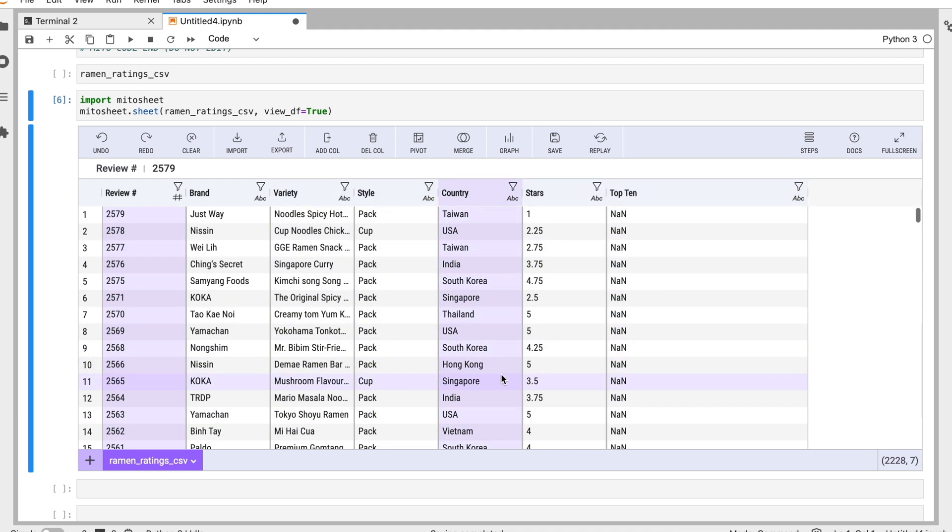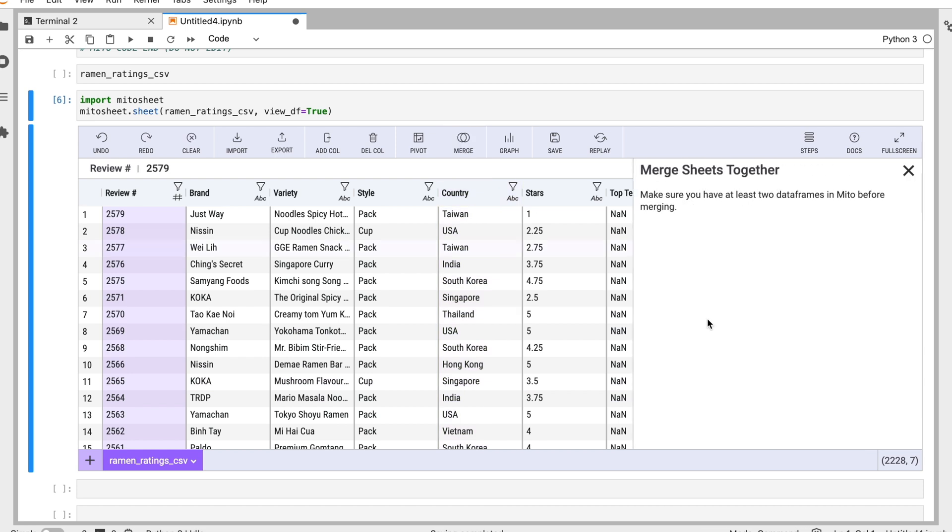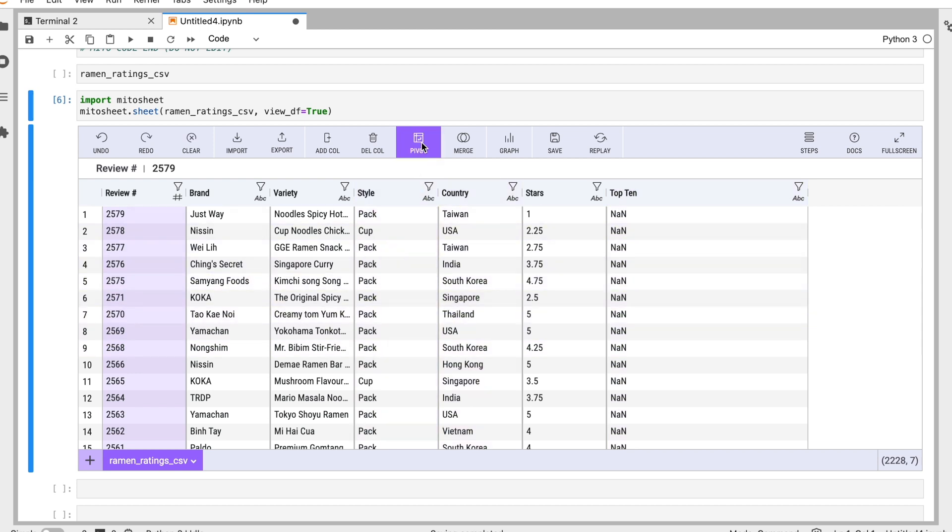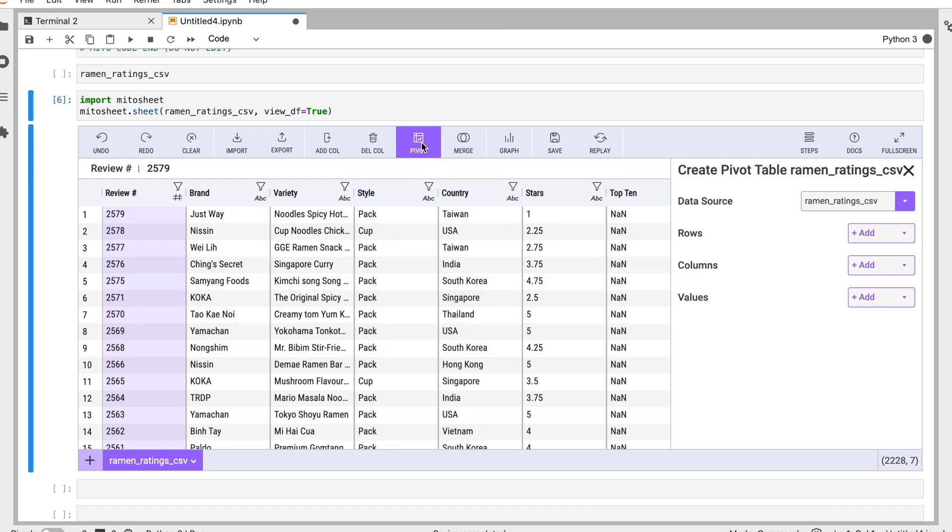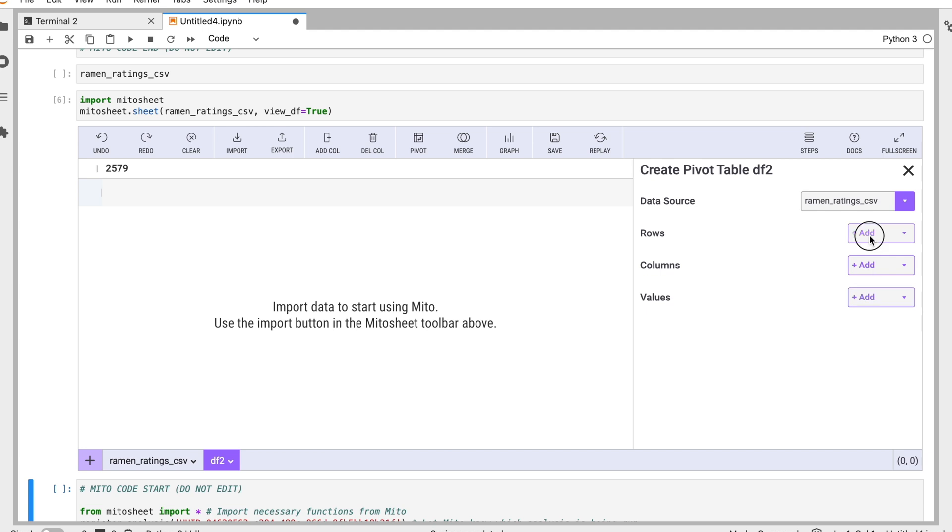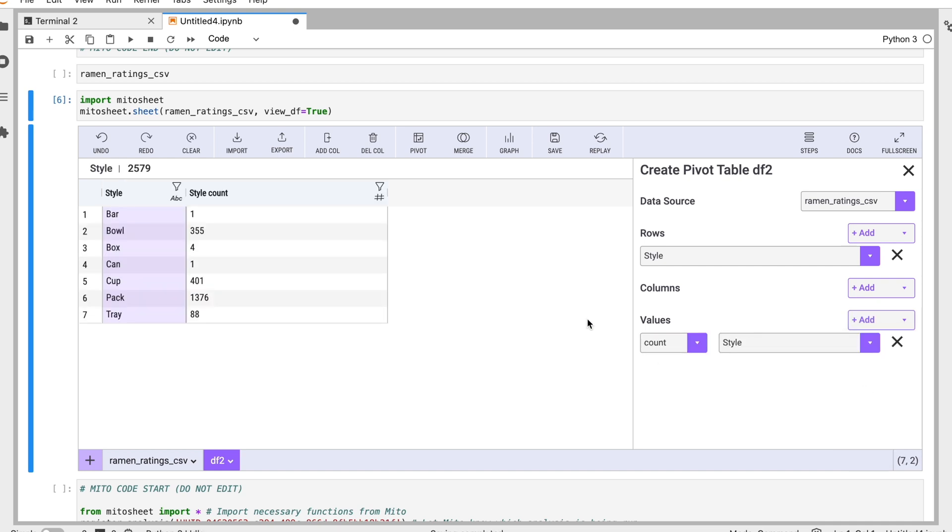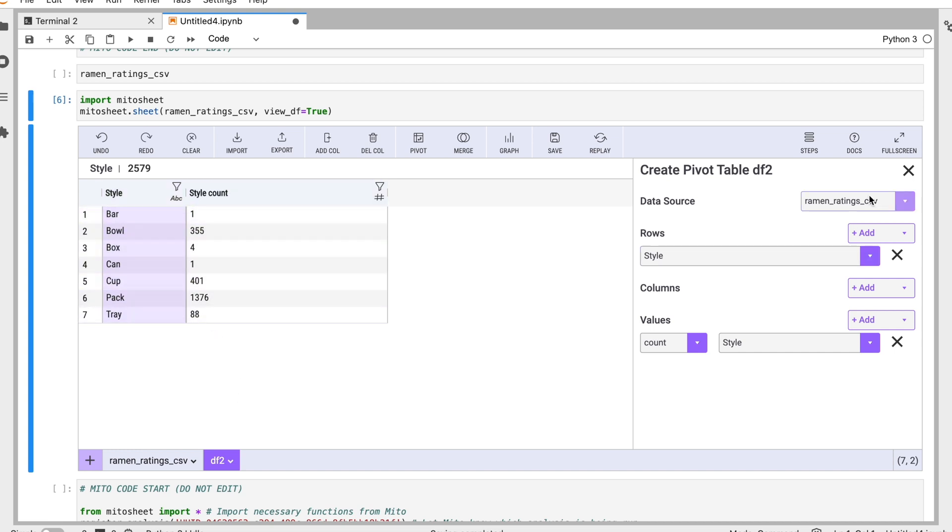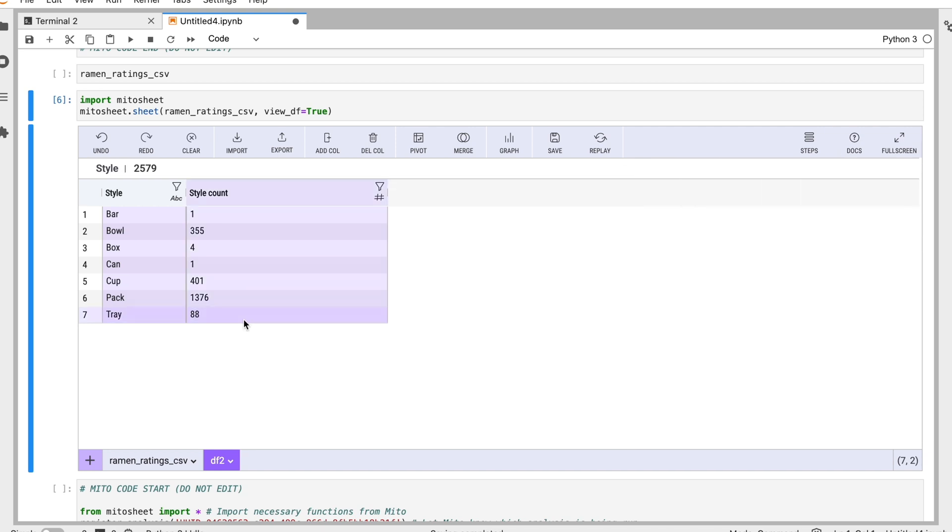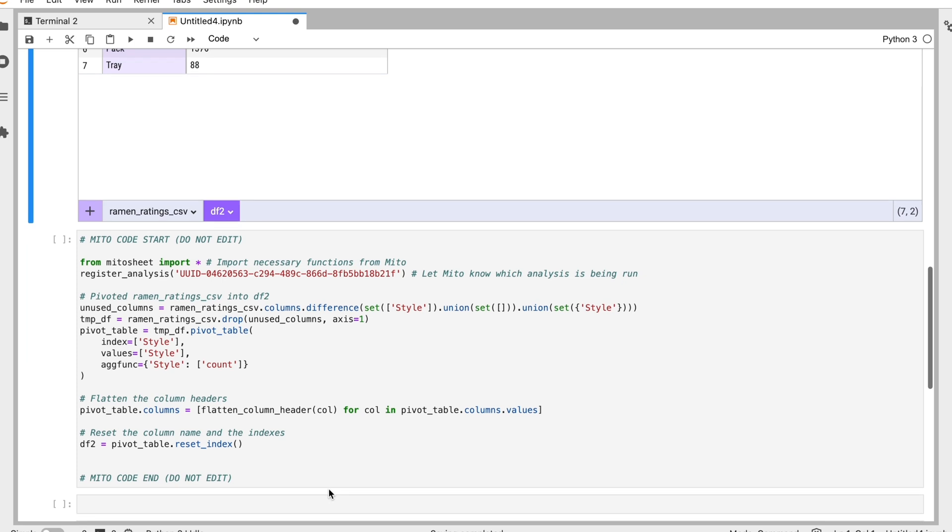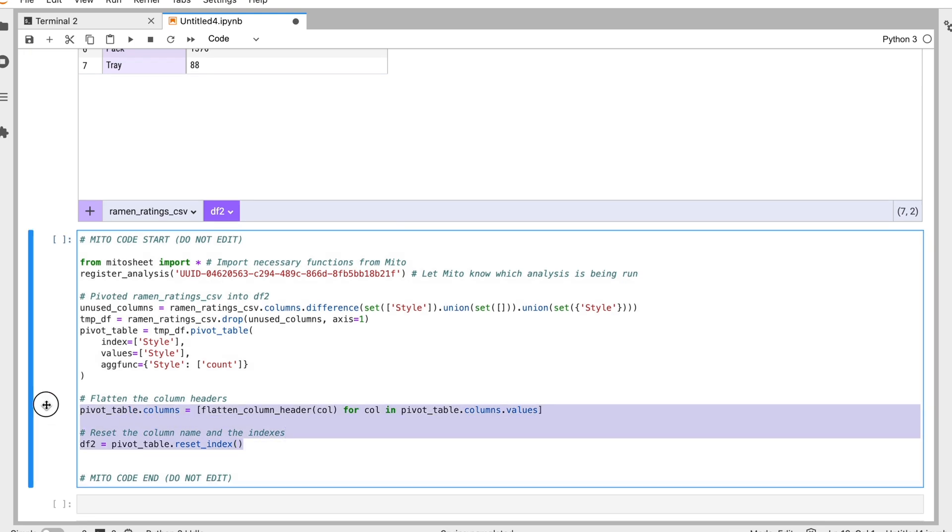Other things I can do, I can merge datasets together here using a merge model. Actually, I only have one dataset, so we're not going to merge anything. But I can also do pivot tables as well. Let's do one of those. So we have the different styles here, and let's just do a count of the different styles. So here we see we have bar, bowl, box, can, cup, pack, and tray, and we see we have the style counts for each of those. So we know how many we have for each of these styles. So this is a pivot table here, and again, we have generated the code for that pivot table here.